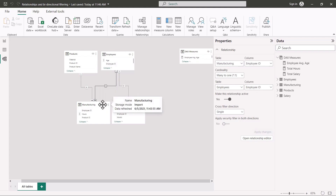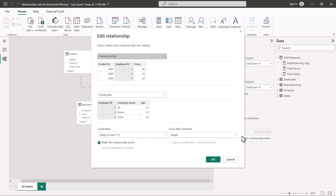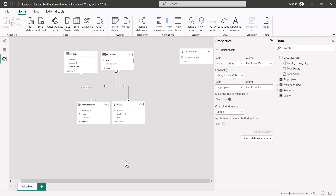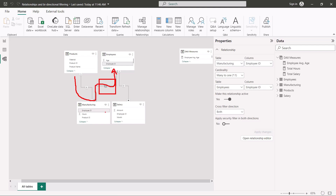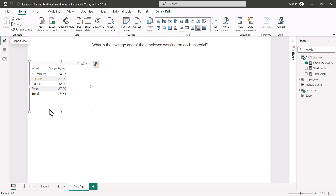To fix this, I right-click on the relationship and click Properties, then change the cross filter direction from single to both. After clicking OK, the cross filter direction is now bidirectional. The filters can now flow from the products table through to the employees table. Going back to the report view, there is now a change — the filter context is in place and the results look correct.